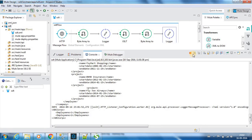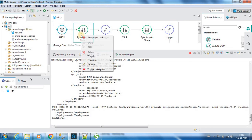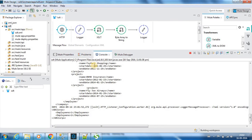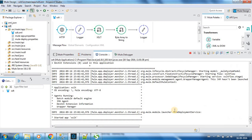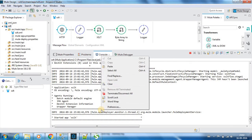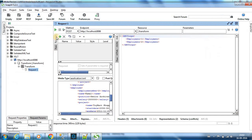Now what I will do is I will remove this byte array to string and I will save this. It has been successfully redeployed. Now let me post the same message again.